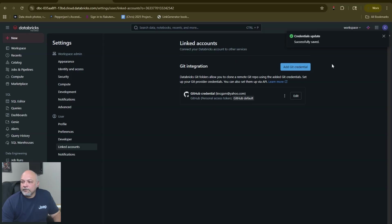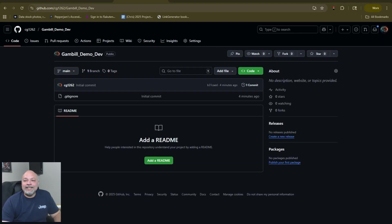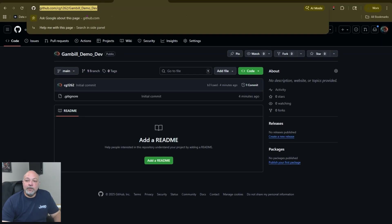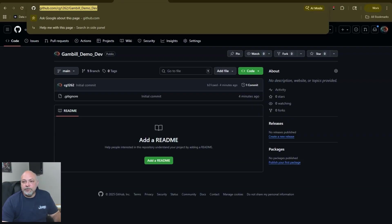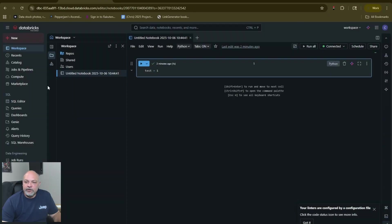Come back here, paste it in there, hit save. Our next step is that we need the repo that we're going to connect. We need to grab this repo that I've created called Gamble_Demo_Dev. We need that link.